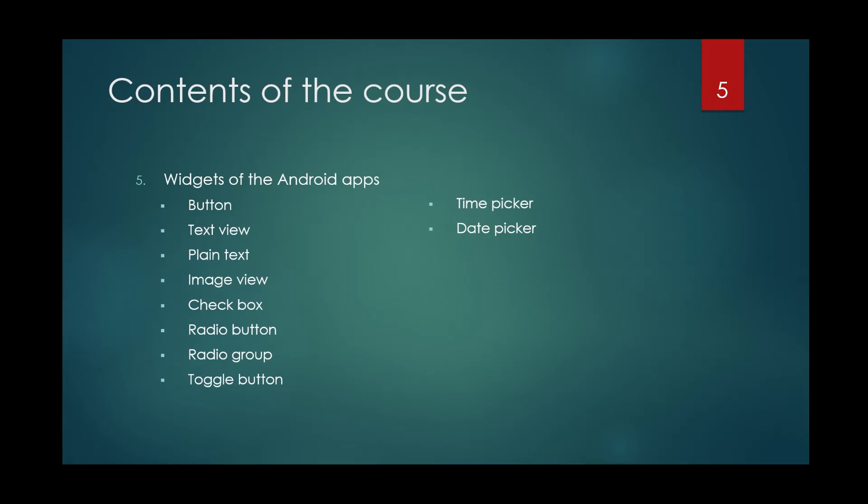Then the practical part of the course will be started at the fifth part. You'll see some of the widgets of Android apps like button, text view, plain text, image view, checkbox, radio button, radio group, toggle button, time picker and date picker.